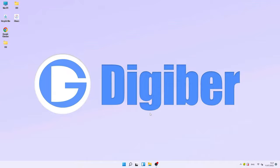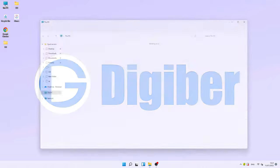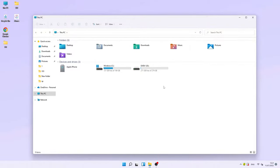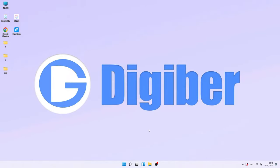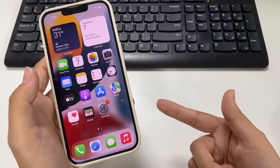Welcome back to the Digibur channel. Windows 11 has been out for a while now, and if you've been a Windows 10 or Windows 7 user, you may not have a good understanding of it. Every once in a while you want to import photos and videos from your iPhone to your computer for backup, but the new system leaves you scratching your head. Today I'm going to show you how to transfer photos and videos from iPhone to your Windows 11 computer.